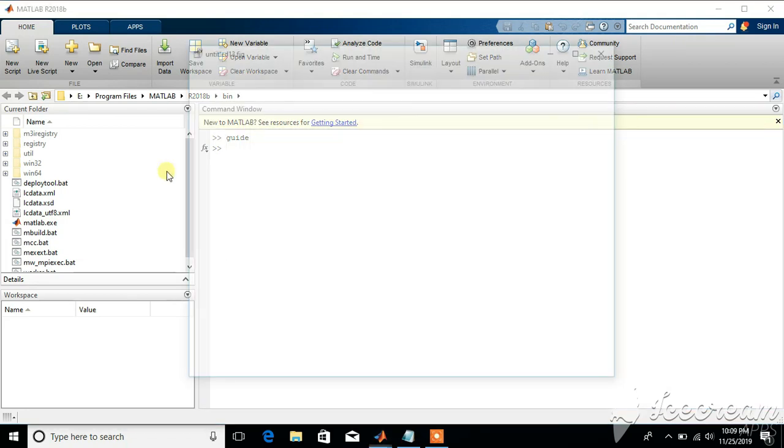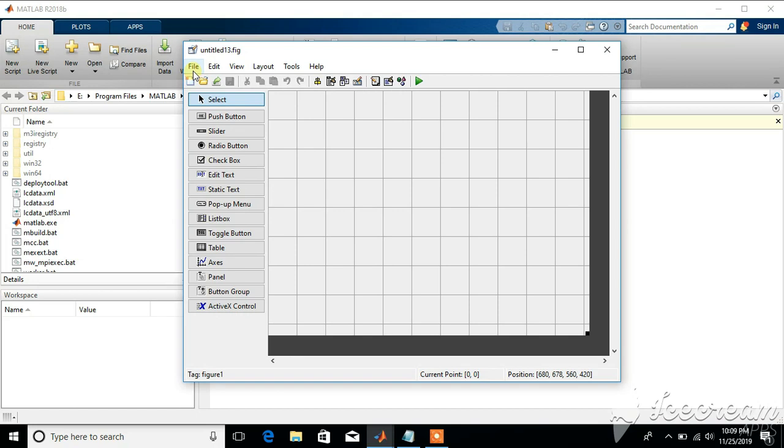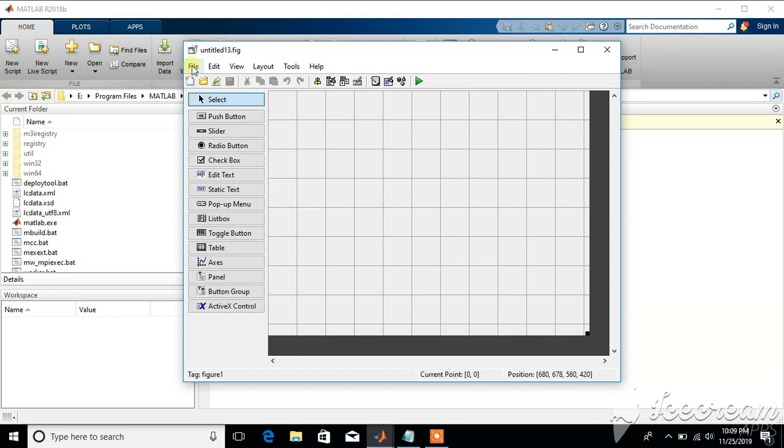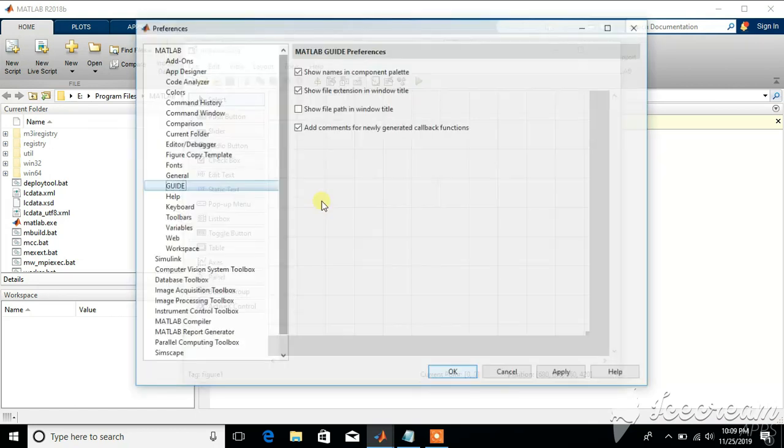You can see these names with the tools. These are not visible when you open this function first time. To make these visible go to file, preferences, and show names in component palette. Check this and apply.